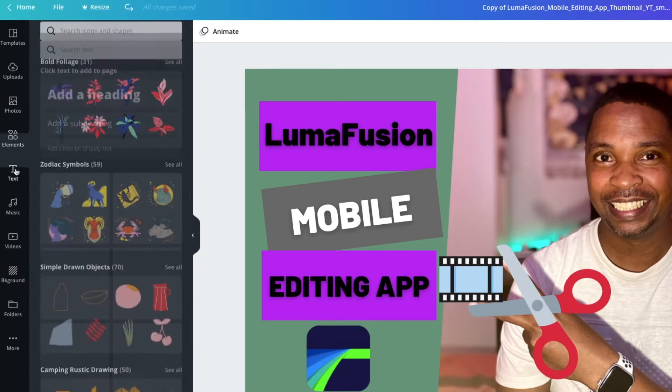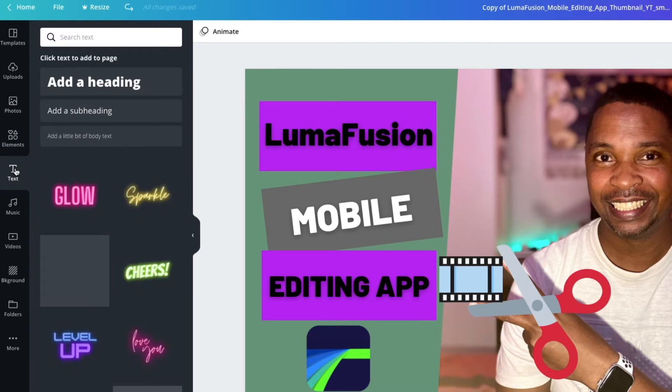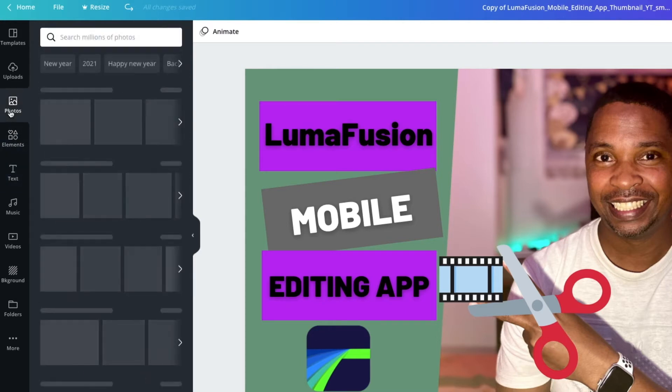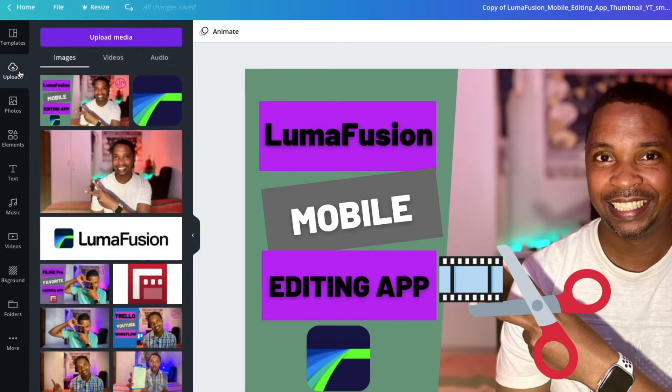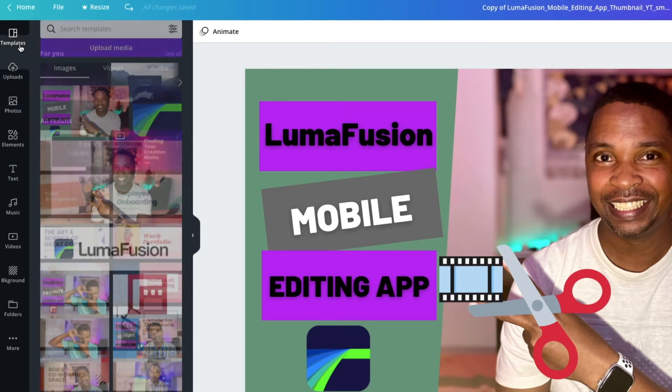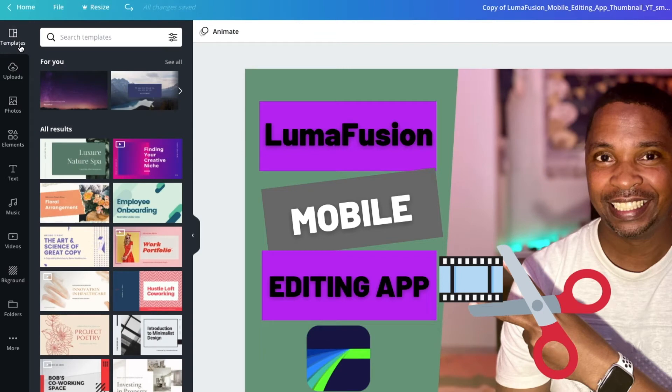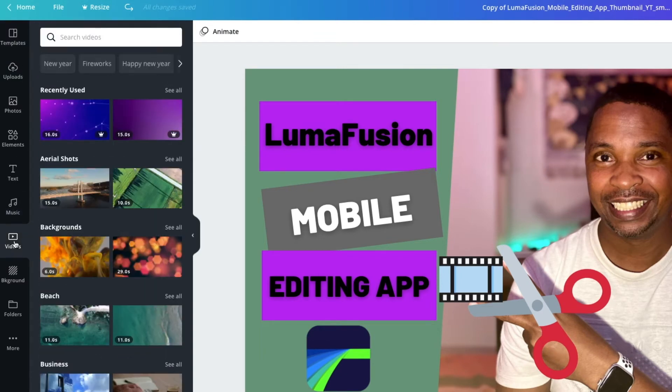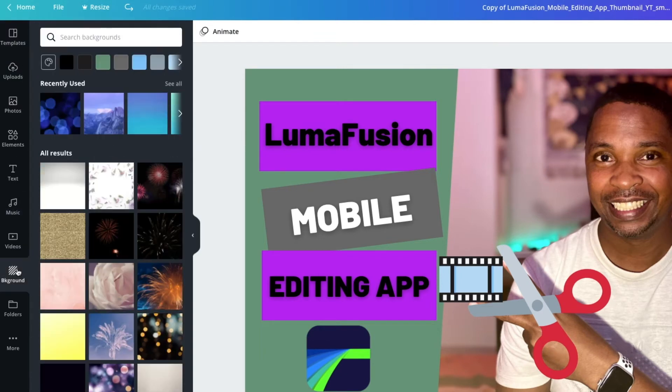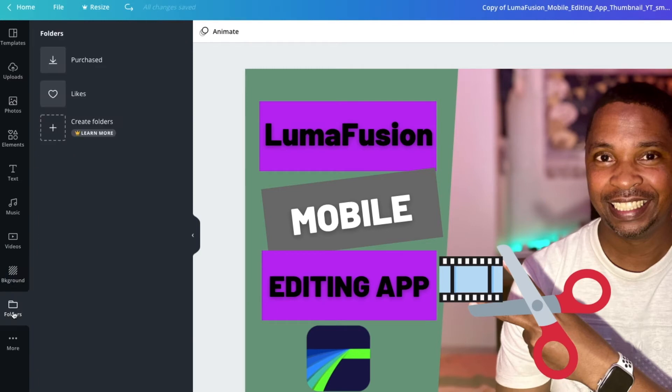As you can see there are many more options when you click on the tabs on the left of the screen. There are options for text and photos. You can also just upload images from your computer. You can use templates which come with text and elements. You can add music or videos and change your background or see what's in your folders.